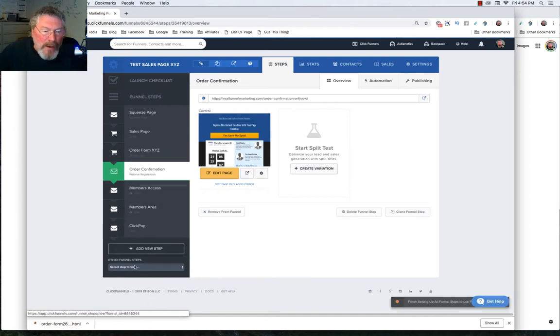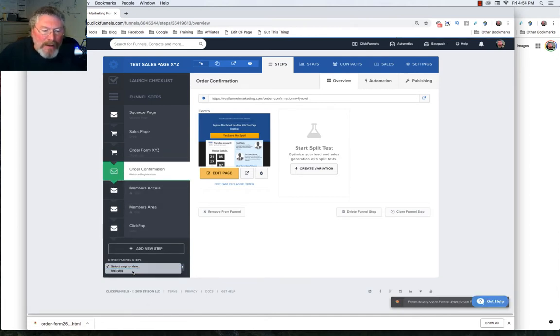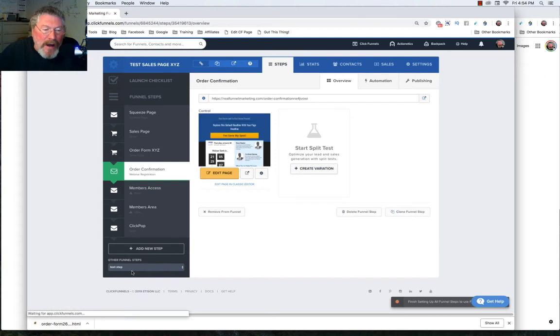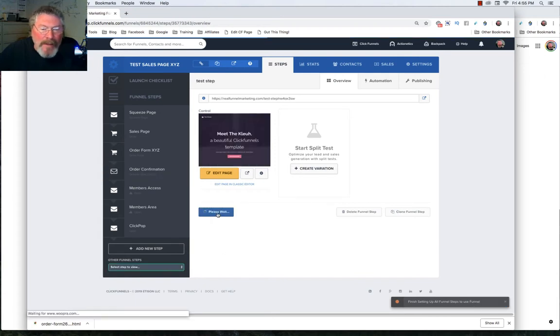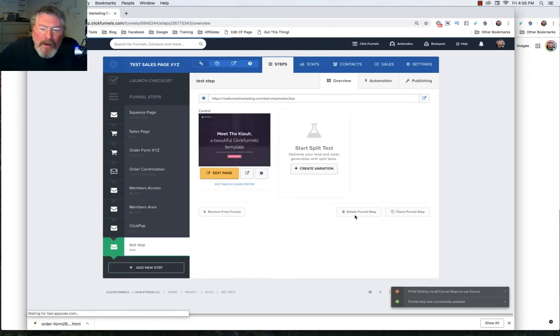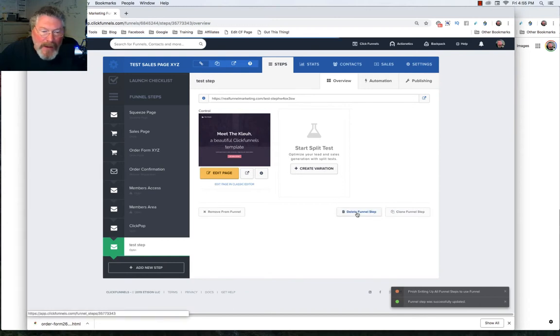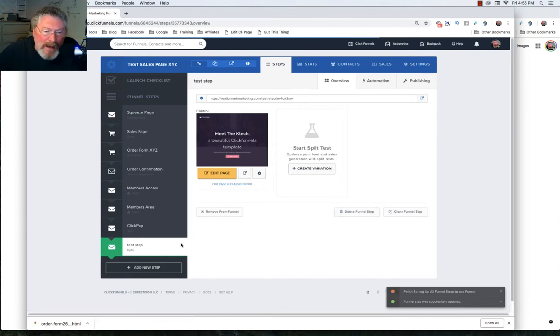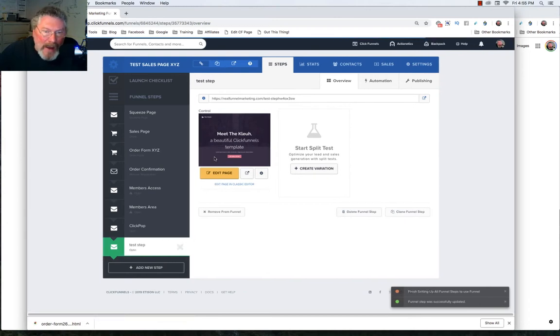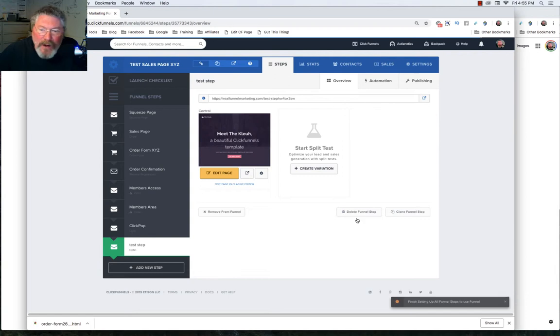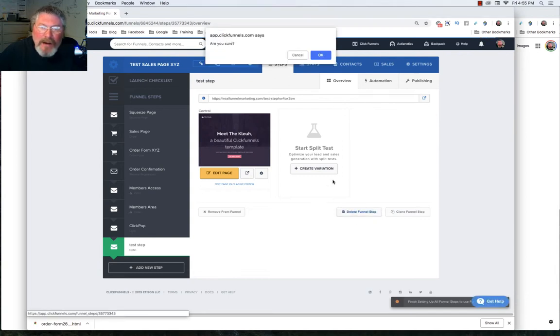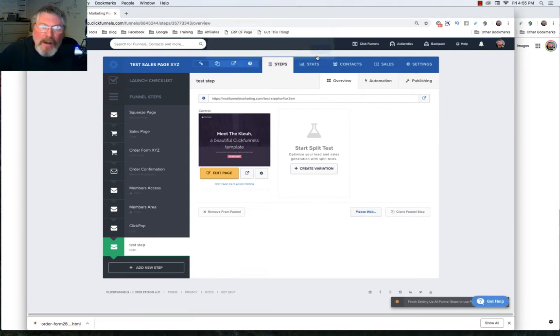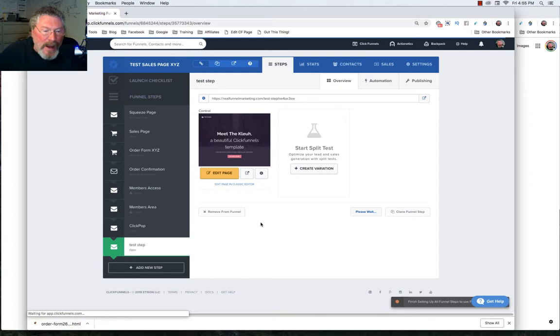So now let's say we want to delete completely a funnel step. So let's take our test step and we'll open that up and let's add that back to the funnel. And now we're going to click on delete the funnel step. Now we would not have needed to add it back to the funnel. We could have just gone straight to the delete funnel step part. And then we'll click on that and it should delete the funnel step.